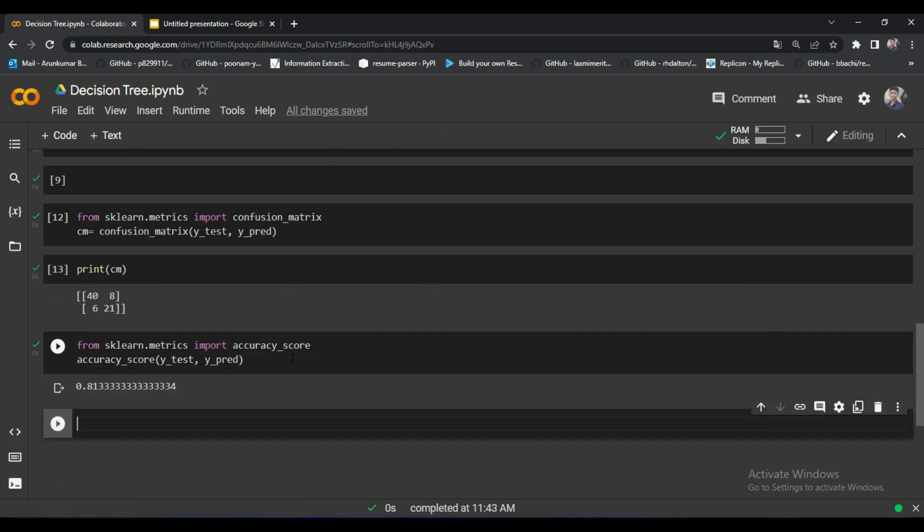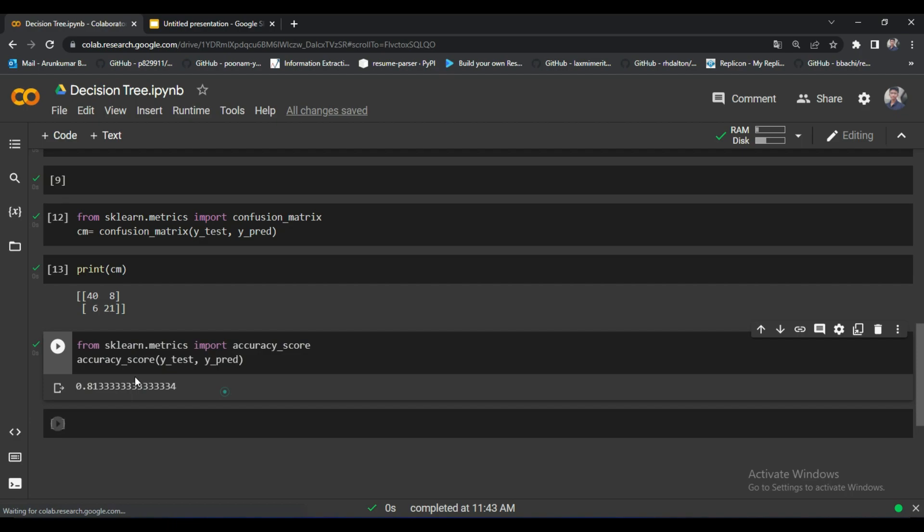Let's find out the accuracy. I already wrote the code for the accuracy. Our accuracy here is 81%, so our model works fine on this dataset. That's all about this video. Thanks for watching and see you next week.